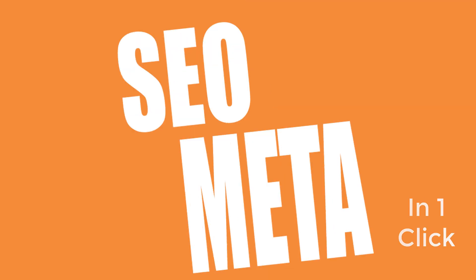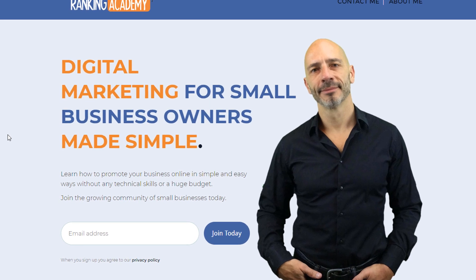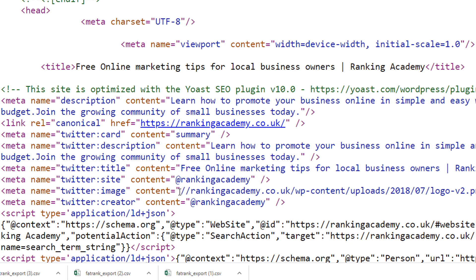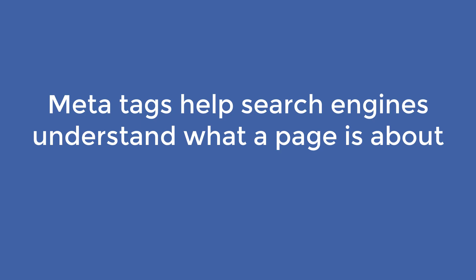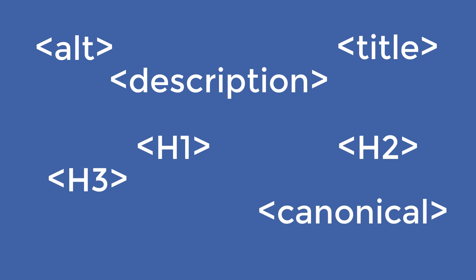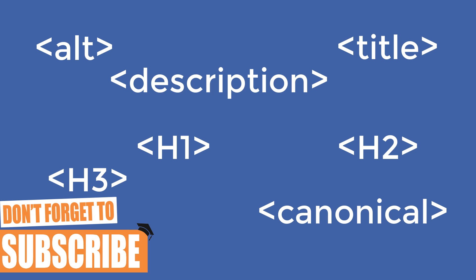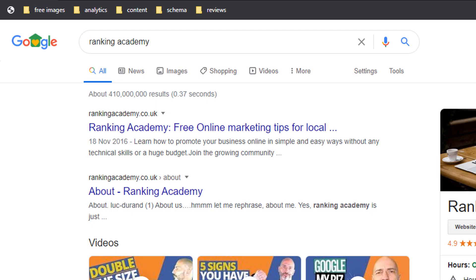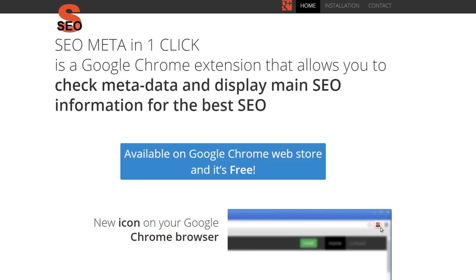SEO Meta in One Click. Before I cover this extension, let me quickly describe what a meta tag is for those of you who are completely new to SEO. Meta tags are snippets of HTML code that describe information within a web page. In a nutshell, meta tags help search engines understand what a page is about. Those tags are not seen by viewers but by search engines only. They are important to get right since search engines use them as signals to rank websites in search results. The most common ones are the meta title and the meta description of a page, which get displayed in search results. There are many others which can all be found quickly with the SEO Meta in One Click extension.